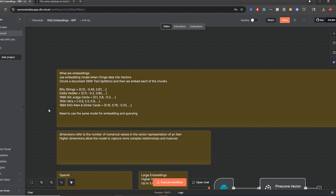Just to give you some examples, what we have here are two different artists, Billy Strings and Andy Vetter, and you can see that their embeddings are actually quite close together. You can see this one example: 1888 Old Judge cards and 1889 N43 Allen and Ginter cards — these are both cards, they have very similar embeddings. And then you have 100K Ultra for running, and this is just nowhere near. When you embed data, things that are closely related are going to have very close numerical representations. The running 100K Ultra is out of nowhere because there's nothing similar to it. And you can see the two artists have different embeddings than the cards as well, because these are not similar to those. That's a very simplistic way of showing how embeddings look.